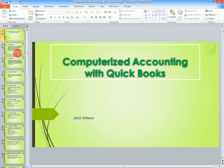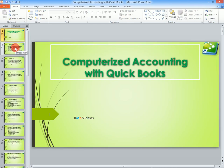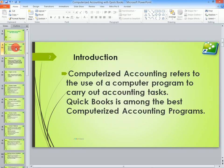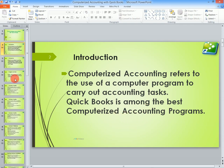What is computerized accounting? That is the first concept you have to understand. Computerized accounting refers to the use of a computer program to carry out accounting tasks. QuickBooks is among the best computerized accounting programs, as we are going to see.